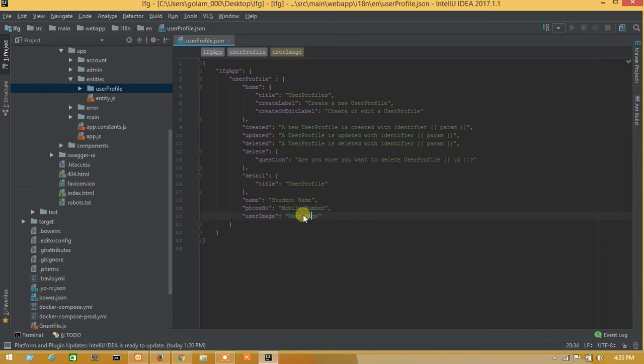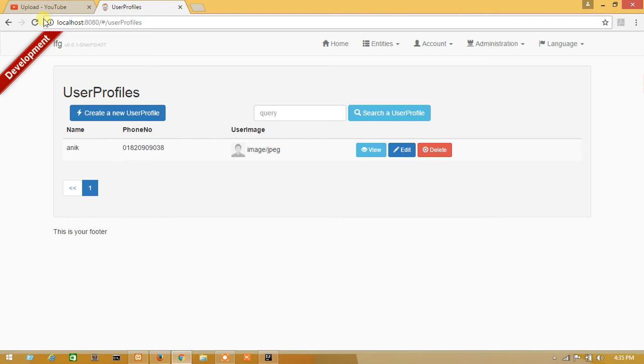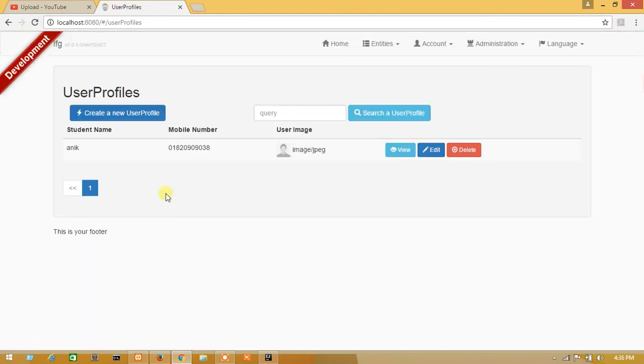I will rearrange this one. Press Ctrl+S to save and refresh your browser. We have successfully renamed all our language files.